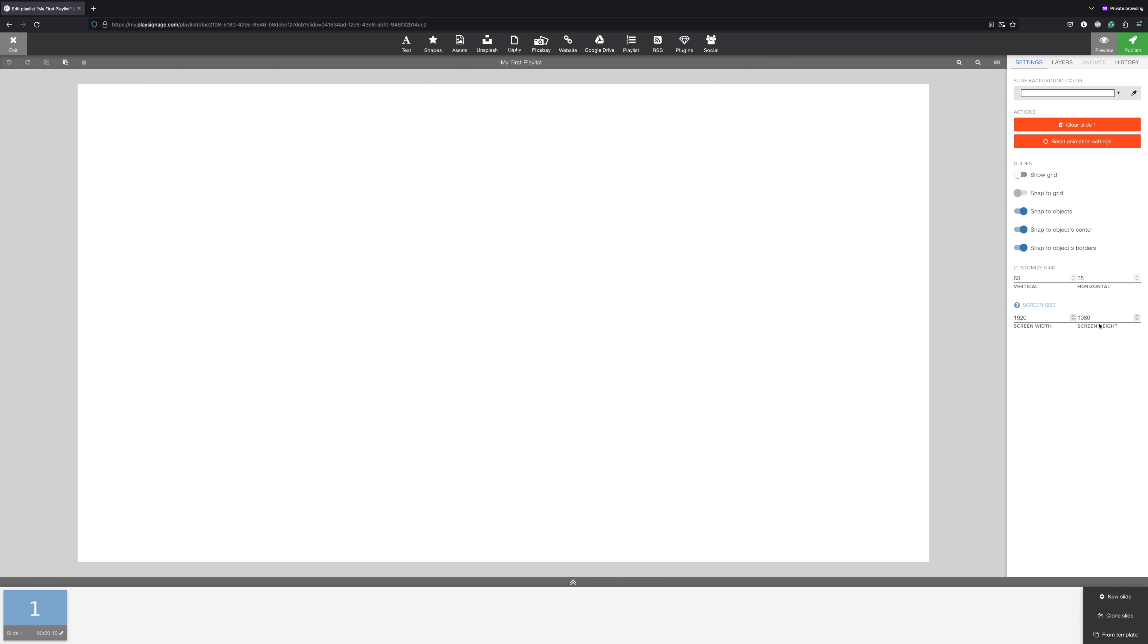Next to your canvas, you'll find options and settings. At the top, you'll find all the content you can add to your canvas.